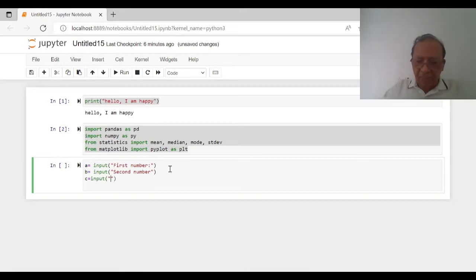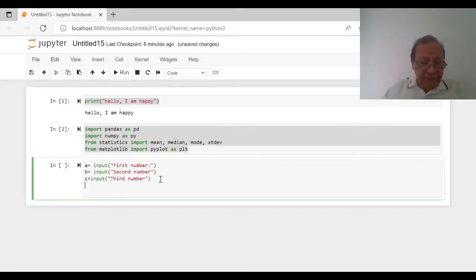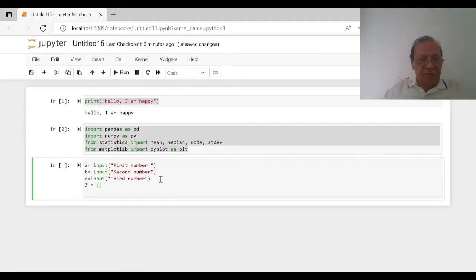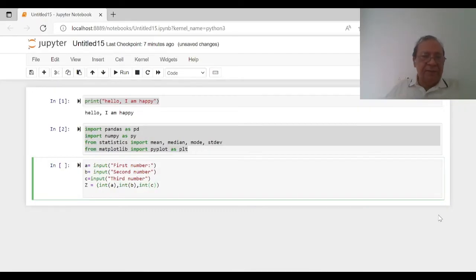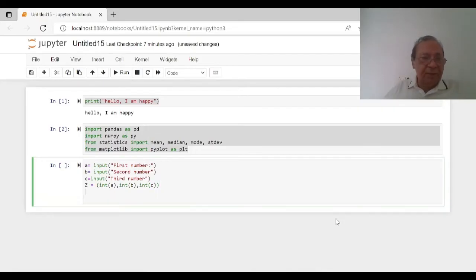So we create variable Z which will convert these numbers into numerics. For instance: Z = [int(a), int(b), int(c)]. Now these numbers are converted into integers. Then we write: print(mean(Z)).